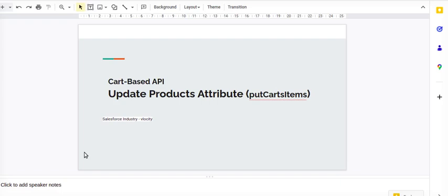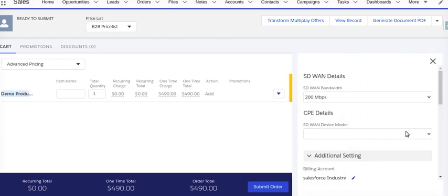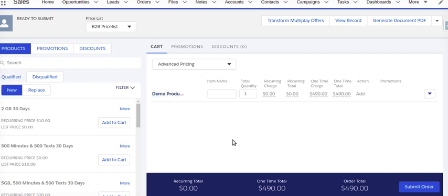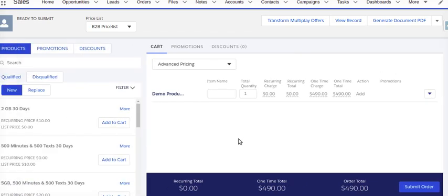Hello everyone. Today we are going to talk about how to update product attributes using the put cart item card base API. I have a demo product with a product attribute that I want to update using an OmniScript or integration procedure.